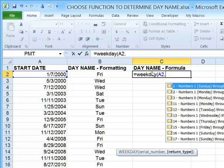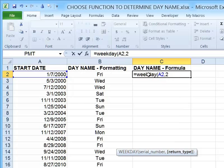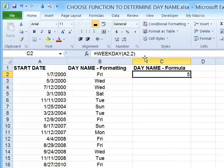I tend to think of Monday as the first day of my week, and we see that option is provided by putting a two in that parameter. So if you use two as the return type, any date that lands on a Monday will return as number one. When I hit Enter, we see that it shows five. So if Monday is the first day of the week, Friday would definitely be the fifth — and we can see that matches the FRI we got when formatting was applied to column B.